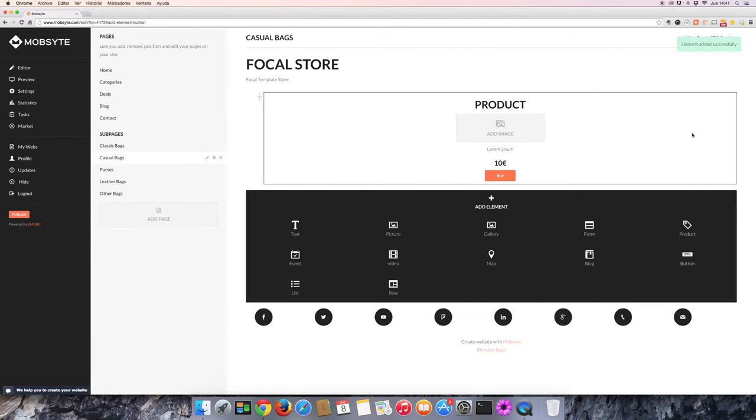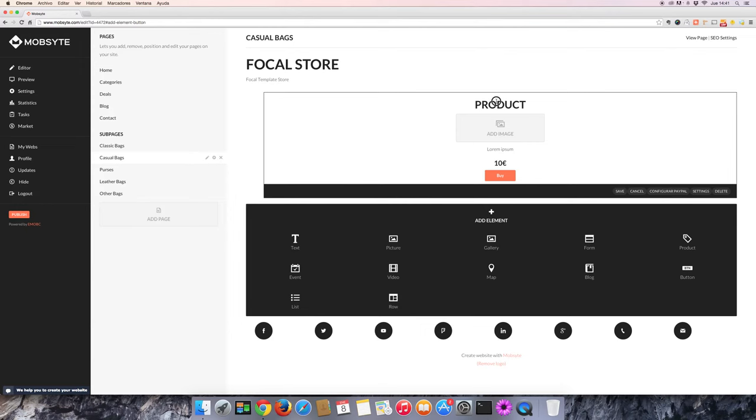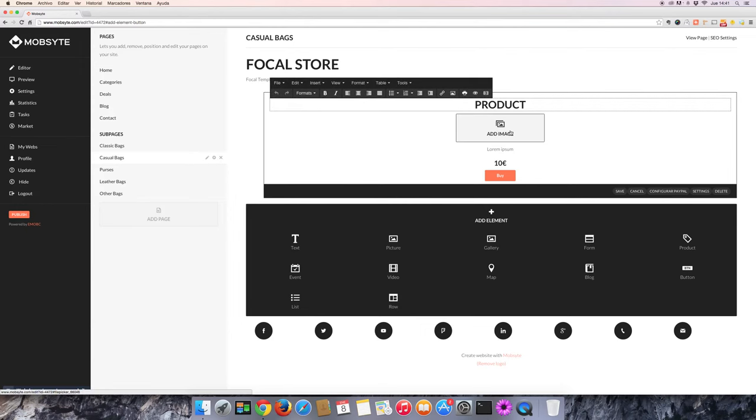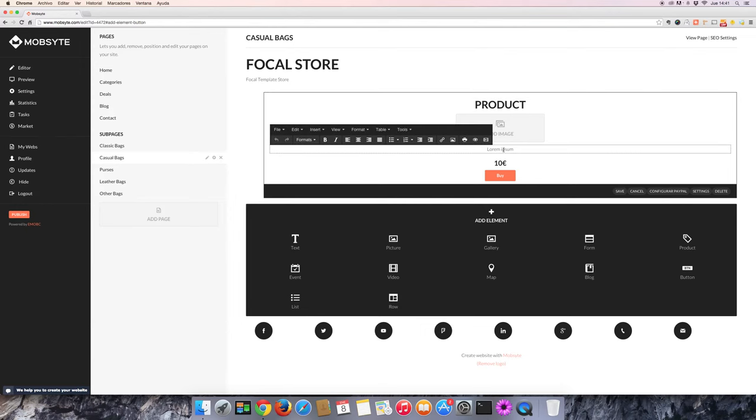Once you've added a new product to the page, you can edit the product's name, add an image, edit the description, and set the price.